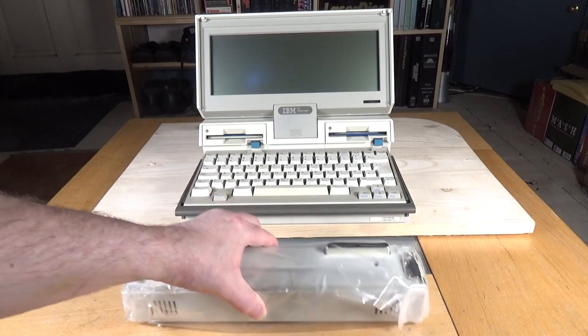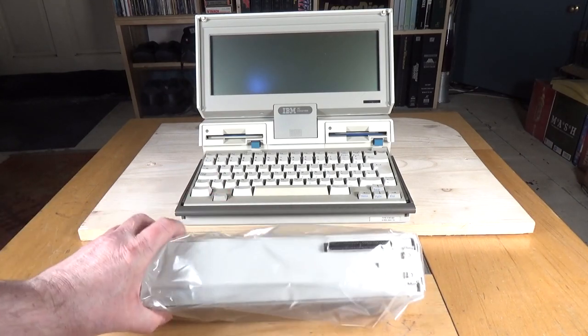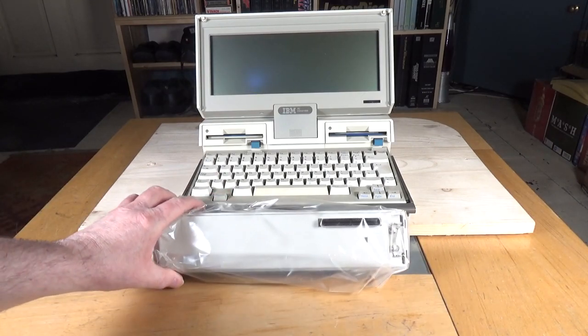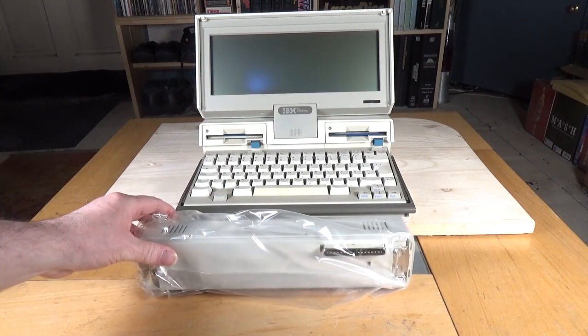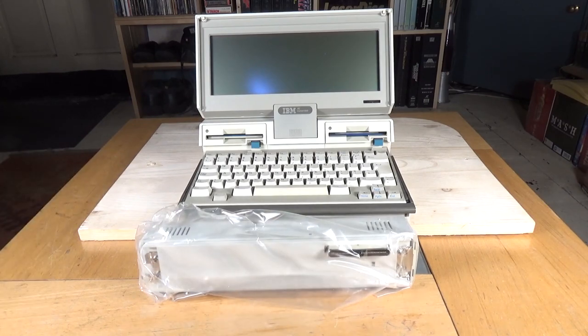Yeah, so there it is. You know what, it's lovely, still sealed in the original polythene bag, 1980s goodness.